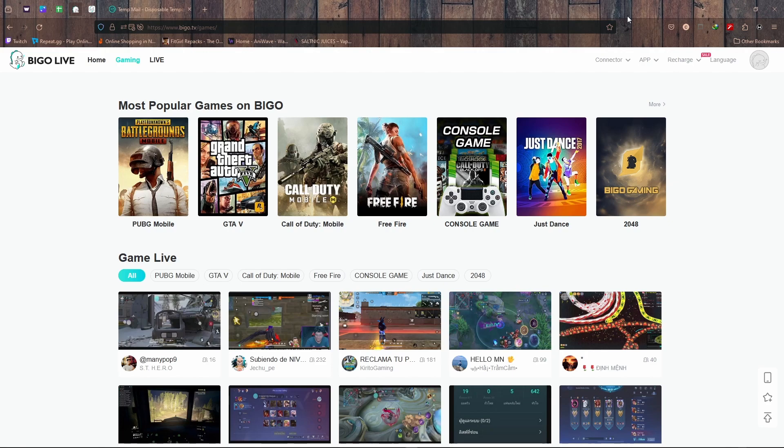This tutorial is for iOS devices or iPhone. First, open the Bigo Live app and tap on the profile icon.